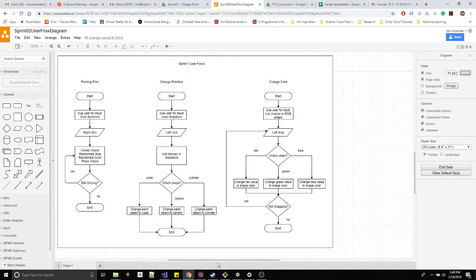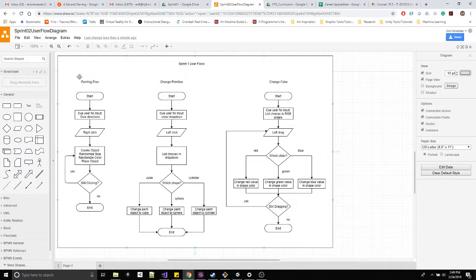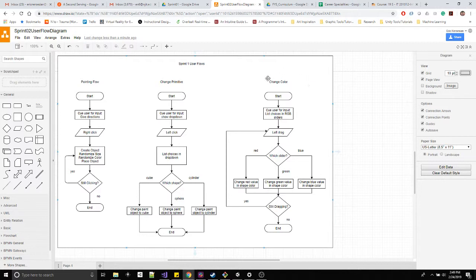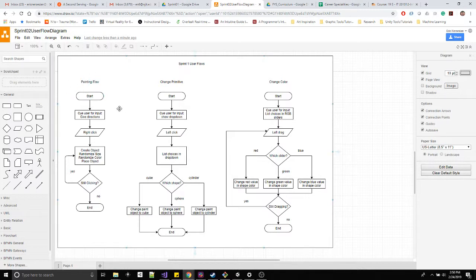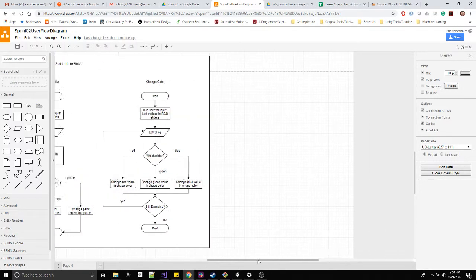I'll move over to the side and we can start to generate Sprint 2. In this one we had the main painting workflow, the user interface that dealt with changing the primitive, and the user interface that dealt with changing the color. Each of them were discrete, separated out with a start and end. We have one primary activity and these are kind of two modifications, secondary to this one. They allow for more features, more additional variation on this primary user flow.